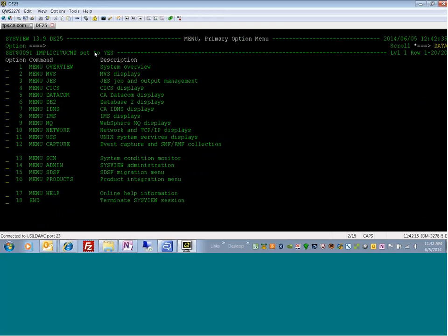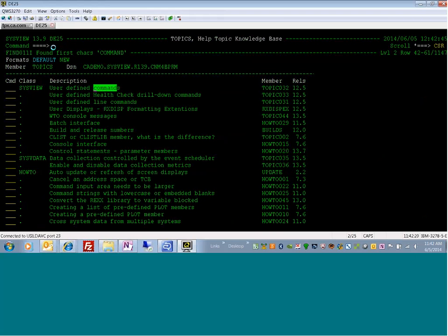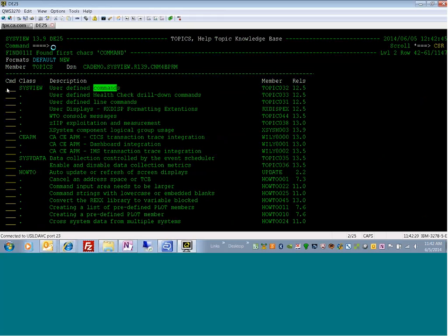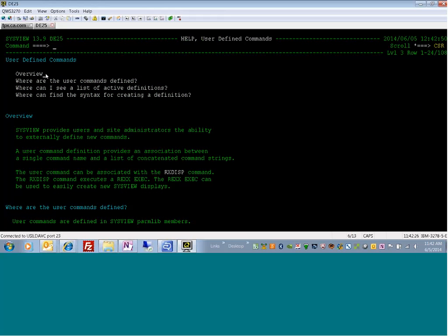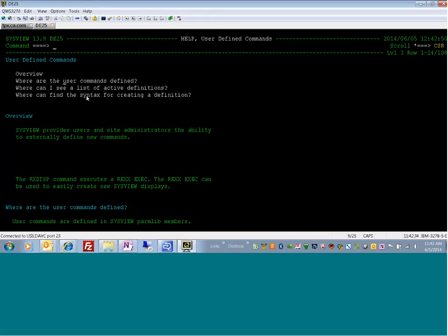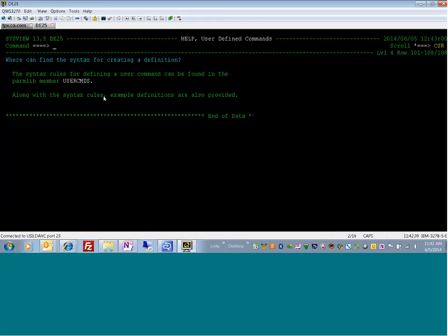For more information, you can go to Topics and do a find on command, which takes you to a section called user defined command. It gives a nice overview, tells you where the commands are defined, gives a list of active definitions and the syntax. The syntax for creating these commands is in the user commands member in the comments sections.